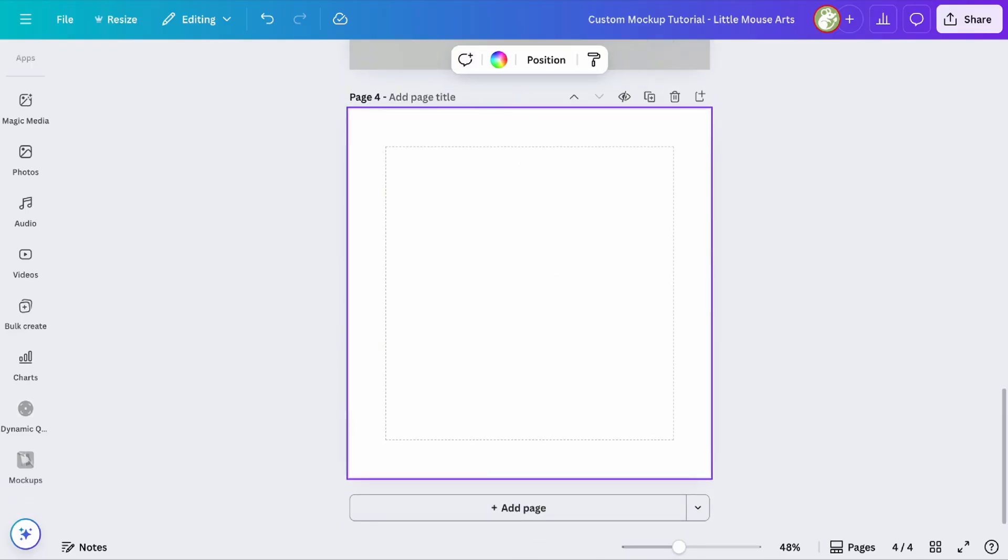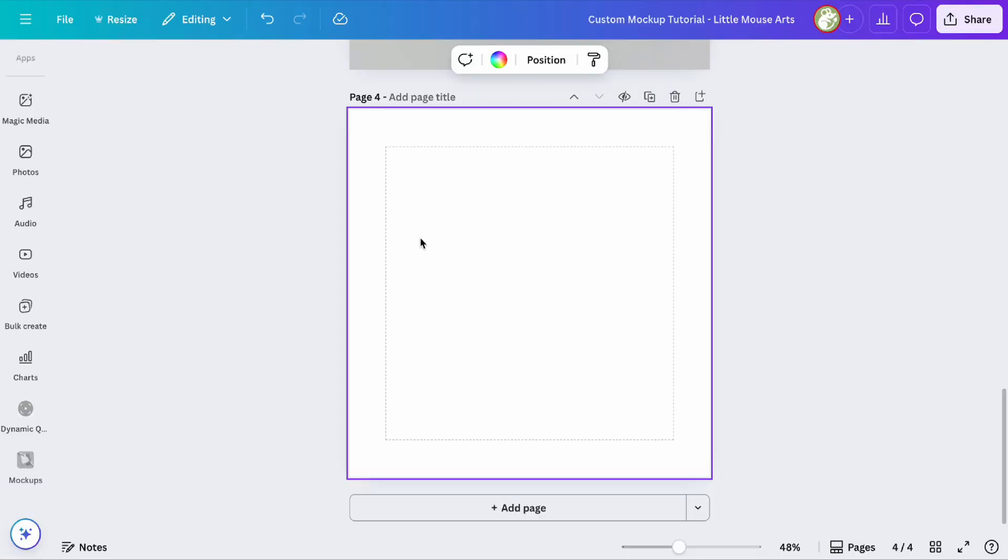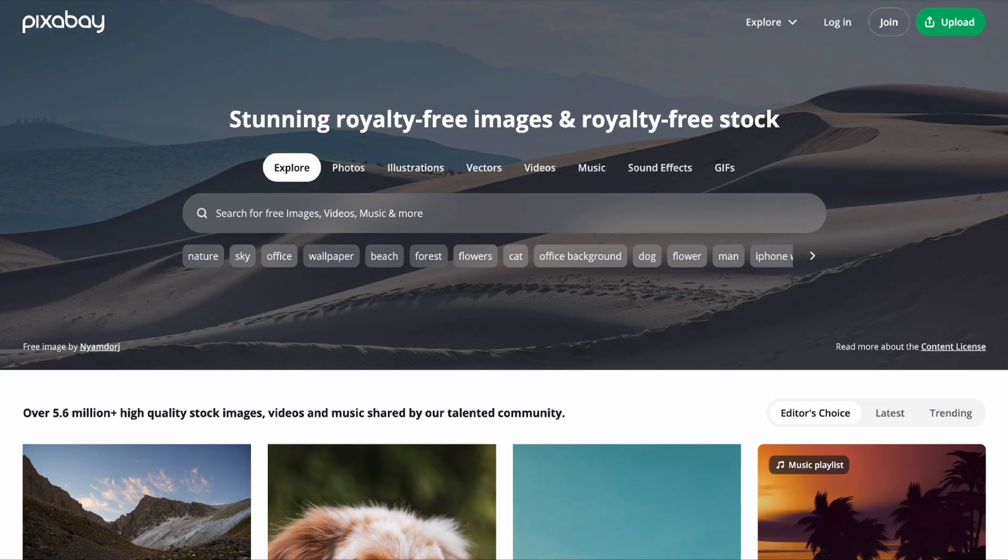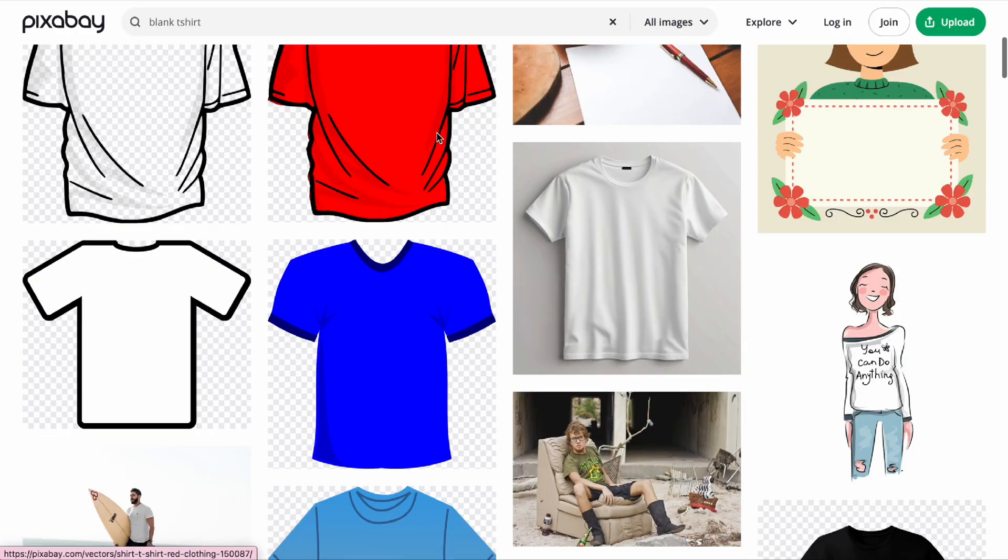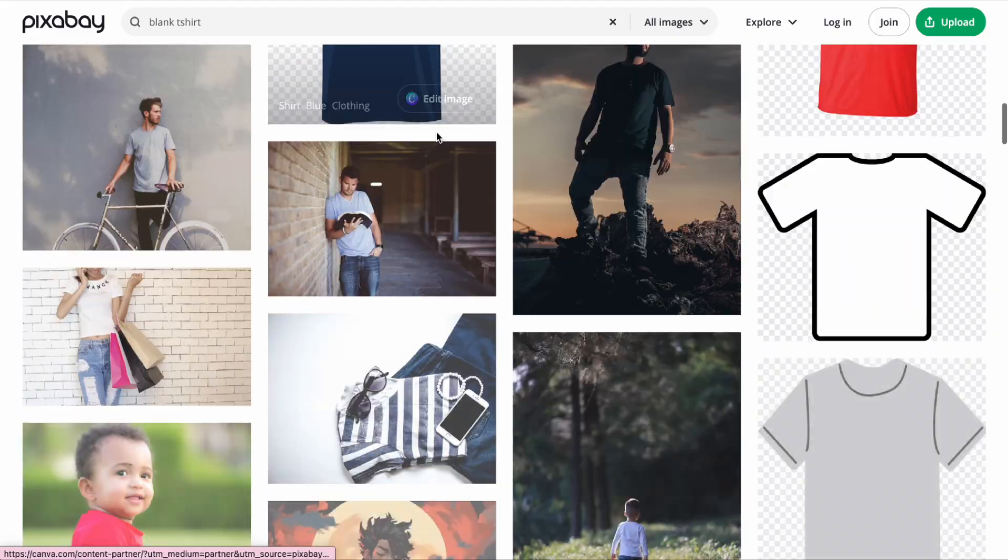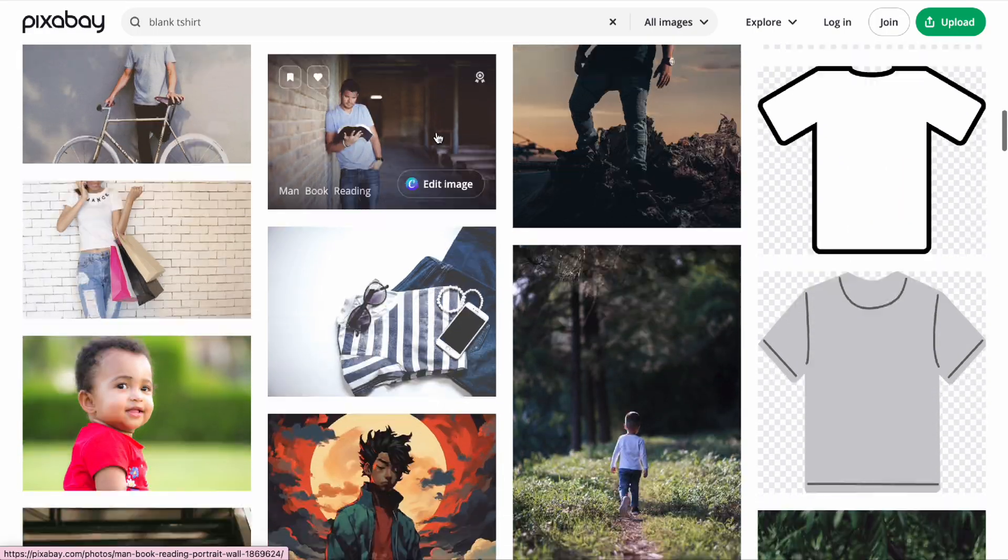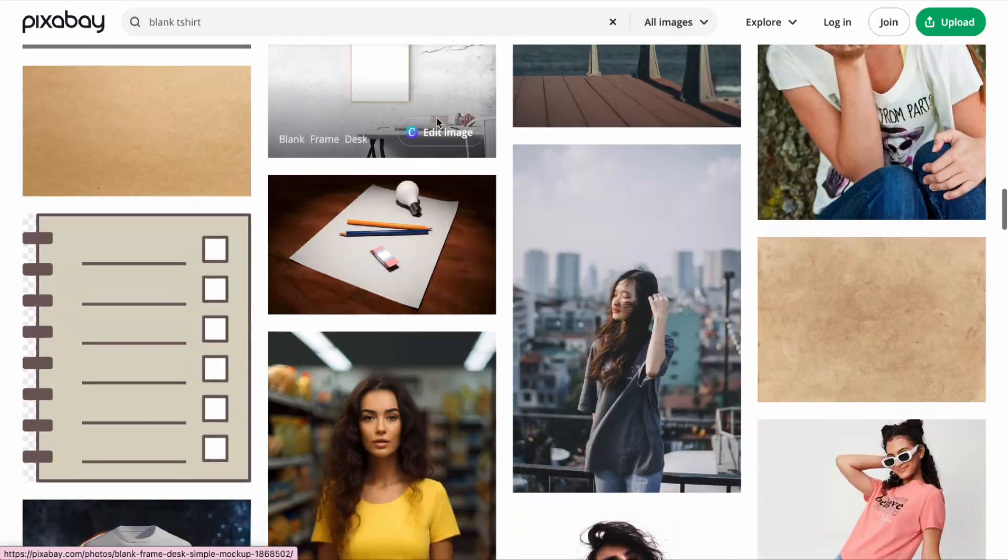To get the mock-up, you cannot use a picture within Canva, so you can either generate one with AI or use something like Pixabay. As you can see from my searches, for example I searched blank t-shirt, and you can just scroll until you find something you like.